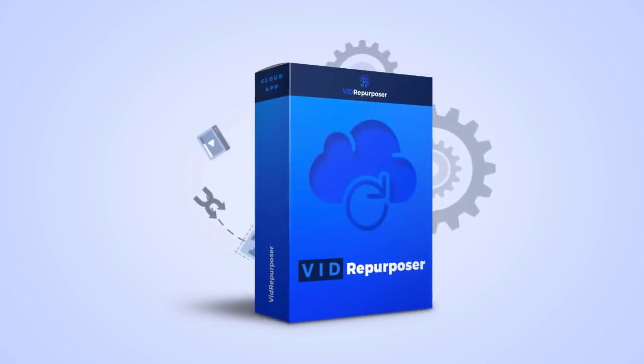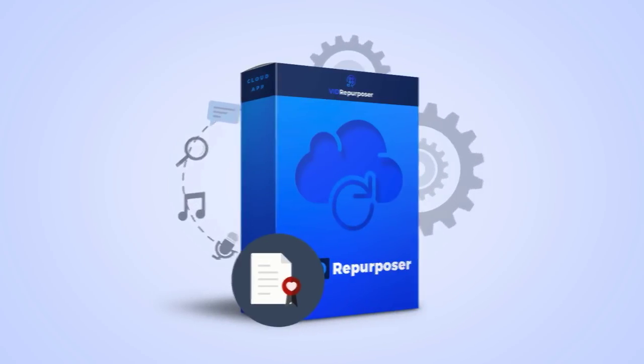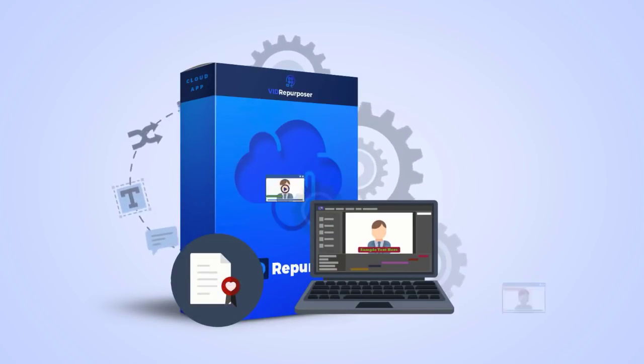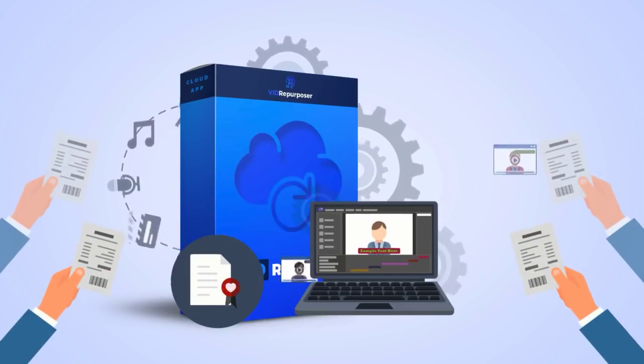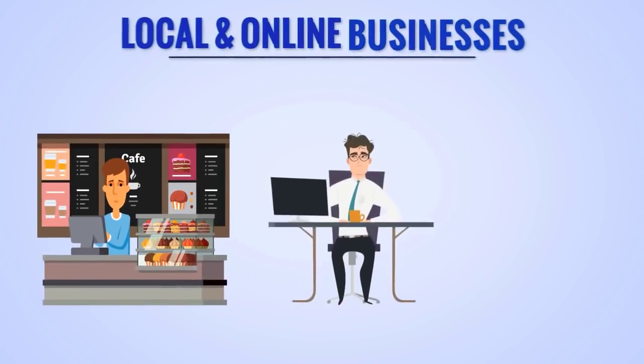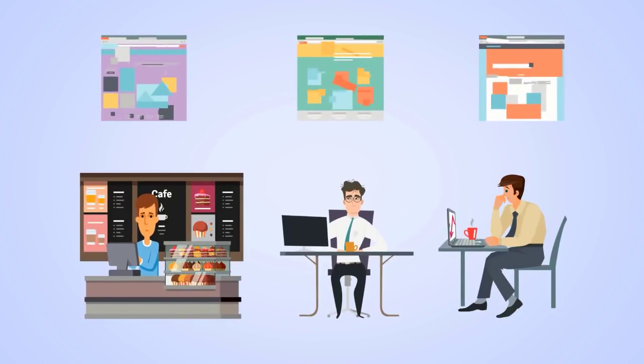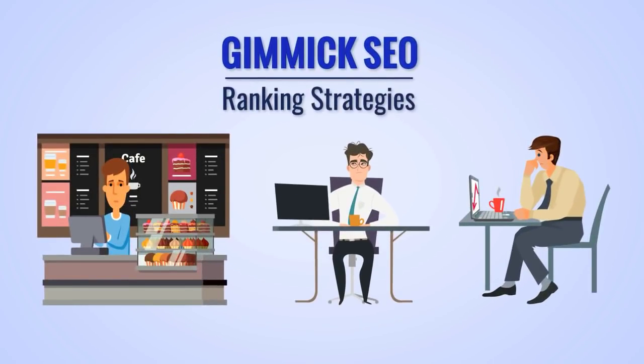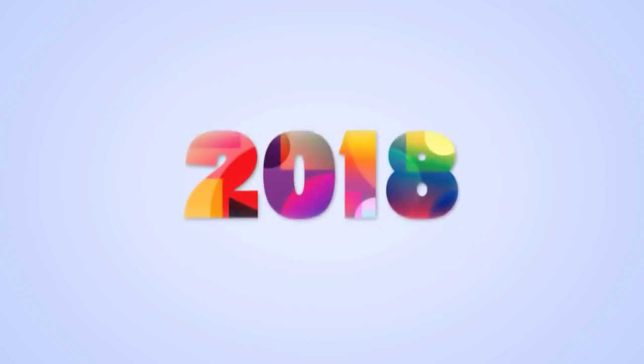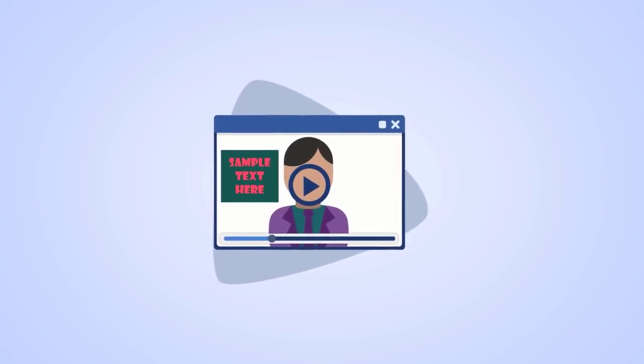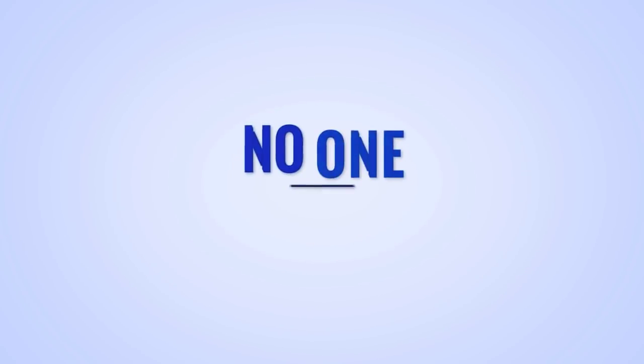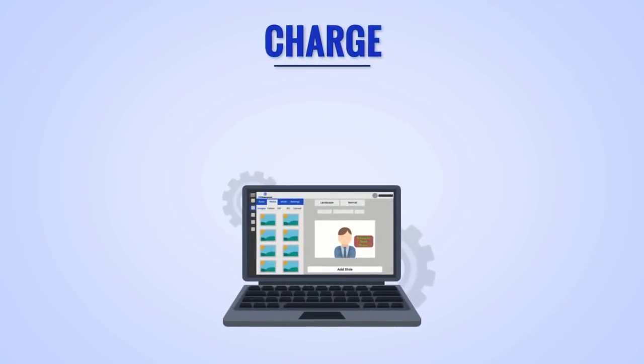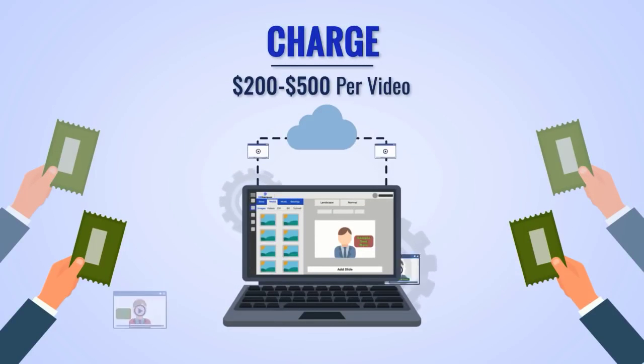With Vid Repurposer, you're getting the commercial license thrown in for free, allowing you to create unique expert content for clients in minutes and collect some of the easiest paychecks you'll ever see. Why? Because local and online businesses are tired of the same cookie-cutter template services, lame hijacker apps, or gimmick SEO ranking strategies. They, like you, know that to win in 2019 you must have unique video content and unique lead generation videos, and no one is offering that to them now, making this a virtually untapped opportunity.